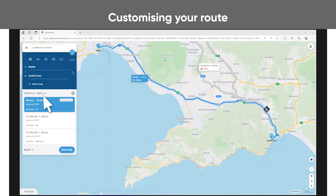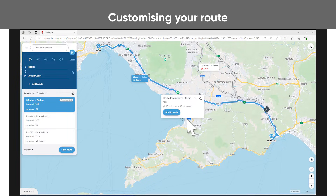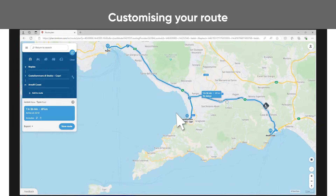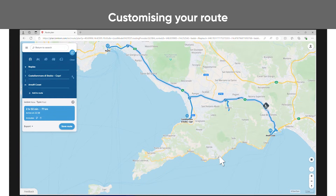Once your route is set, you can add stops simply by clicking on a place on the map you want to drive by and then clicking Add to route. You can also fine-tune your trip by clicking and holding down the mouse button at a point on the route and then dragging it toward the area you want to drive through.